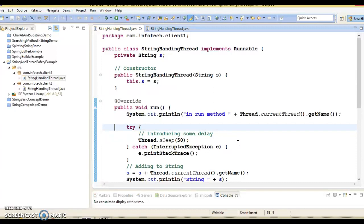We know that String objects are immutable, and it is also true that immutable objects are thread safe. So by transitive law, String objects are thread safe. In this video, let's go a little deeper into this concept of String and thread safety in Java.